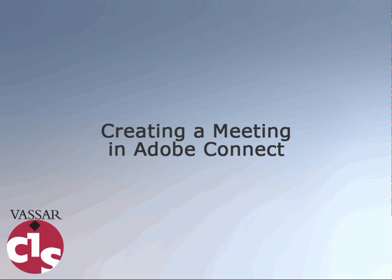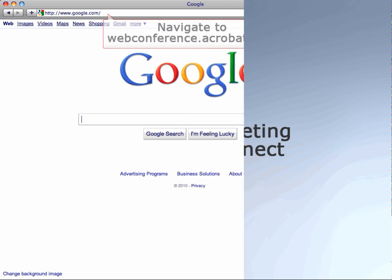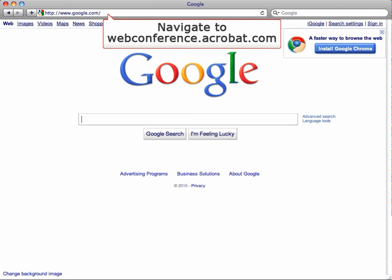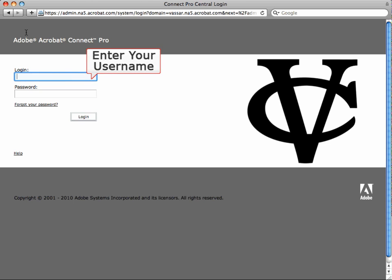This video will show you how to create an Adobe Connect meeting. To start, open your web browser and navigate to webconference.vassar.edu. Enter your username and password and click the Login button.